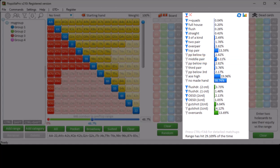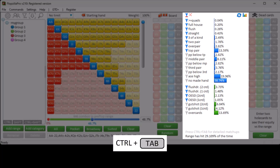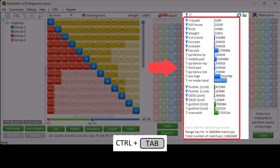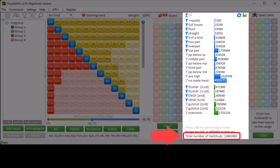By default the output will be in percentages. However, you can also switch to a hidden combo mode by pressing Ctrl+Tab. Now you'll get some very large numbers that indicate how many matchups there are for every statistic. For example, we can see here that there's roughly 13 million matchups for this range in total.